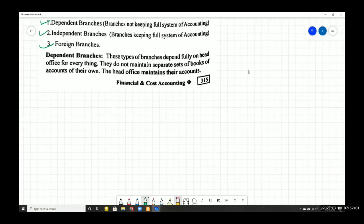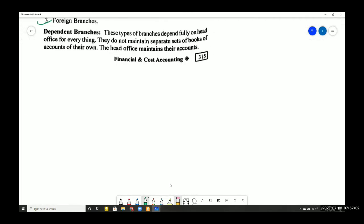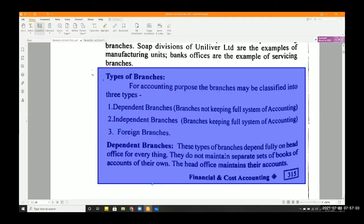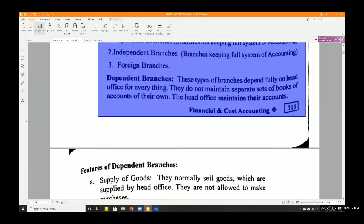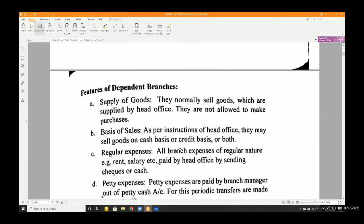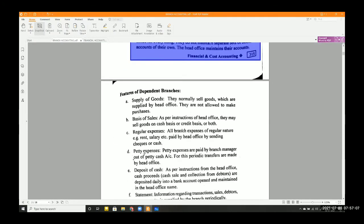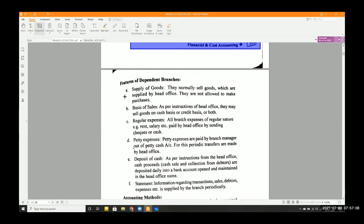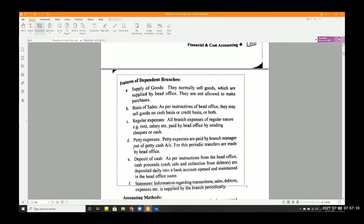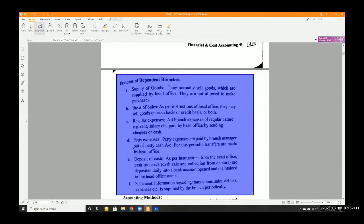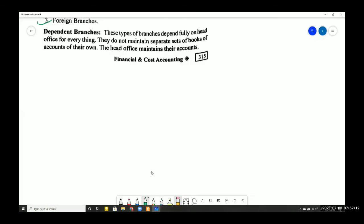At the second year level, you will learn independent branches, and if you pursue M.Com, you will learn foreign branch accounting. So let us start with dependent branches — in this entire chapter, we will only discuss dependent branches.